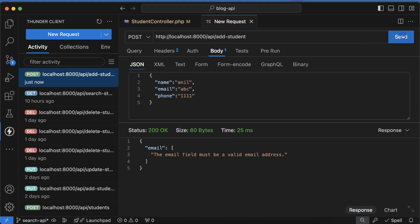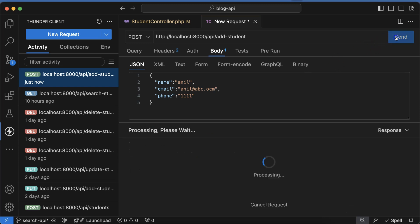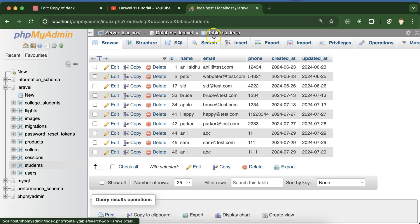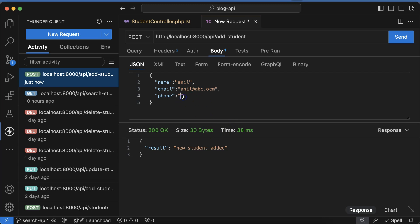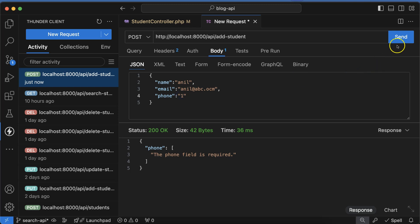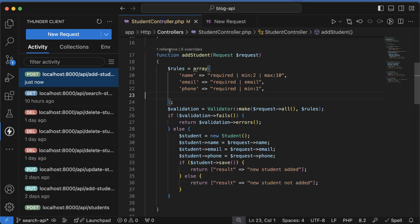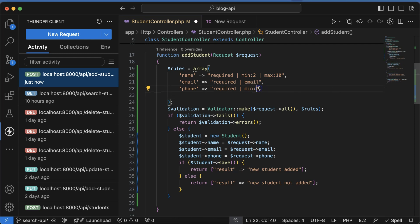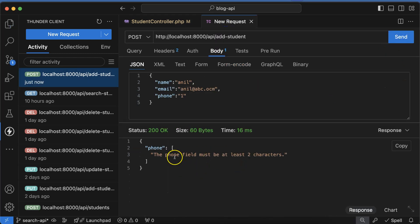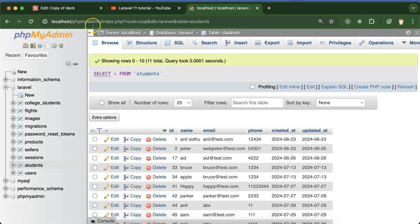If you come back to the new request and send it, you can see 'the email field must be a valid email'. If I enter 'l@abc.com', it will now get stored in the database. If phone number is blank, you'll see 'the phone number field is required'. If minimum validation is set to 2, it won't allow a single character — 'phone number field must be at least two characters'. With three or four characters it will allow storing.